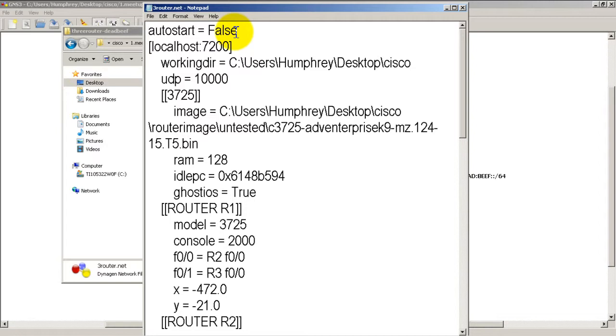If you do autostart equals true, then what's going to happen is it's going to open up the project and also hit play. So it's going to fire up the routers as well. You might not want to do that, probably not a good idea so I just always keep this as false and I believe that is the default right there.